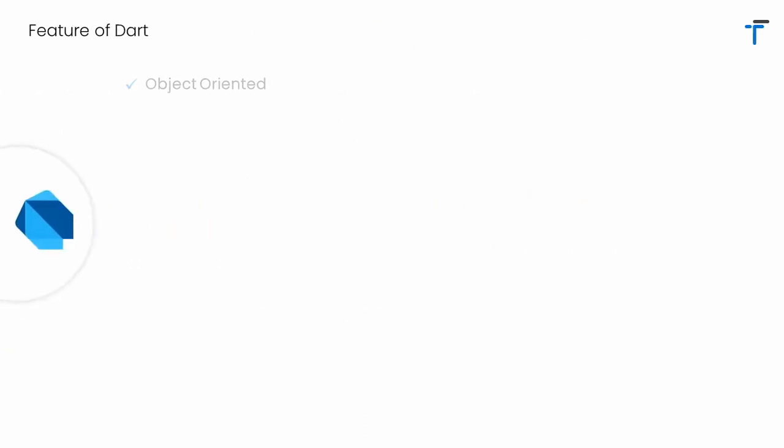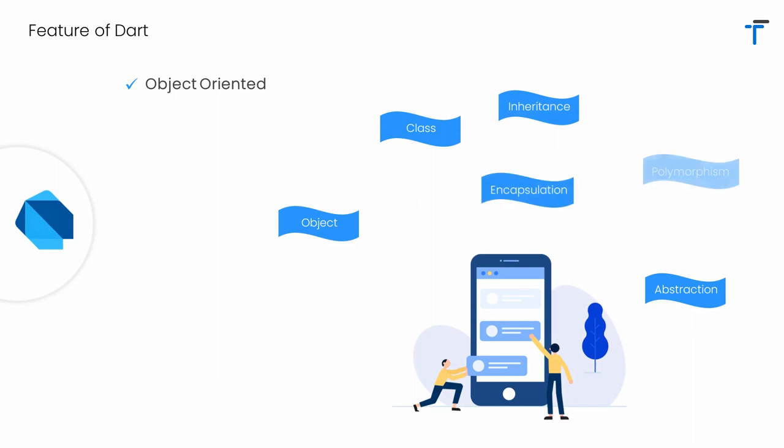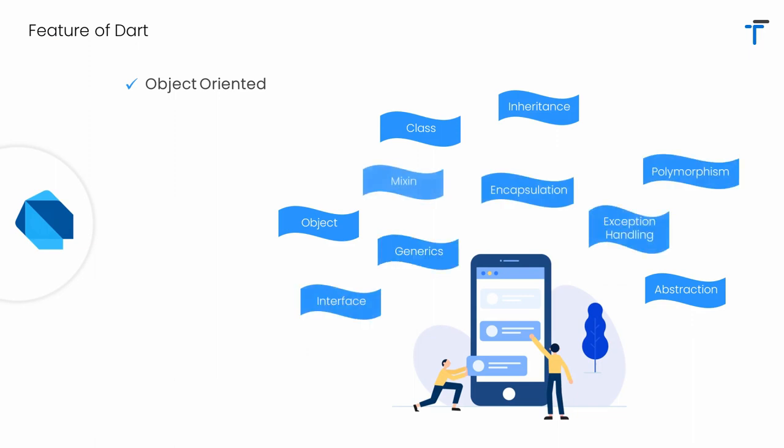Now, let's look at the features of Dart. Dart is a complete object-oriented programming language. It supports all the features like class, interface, inheritance, polymorphism, object, encapsulation, and abstraction.